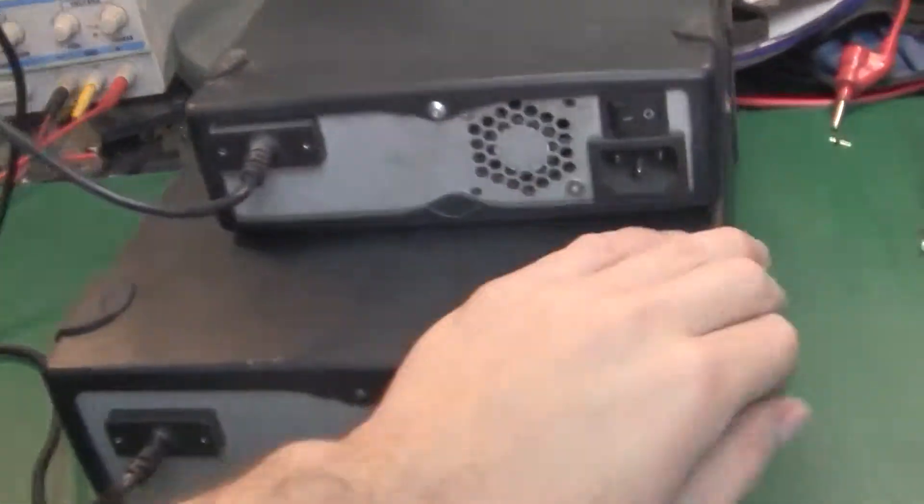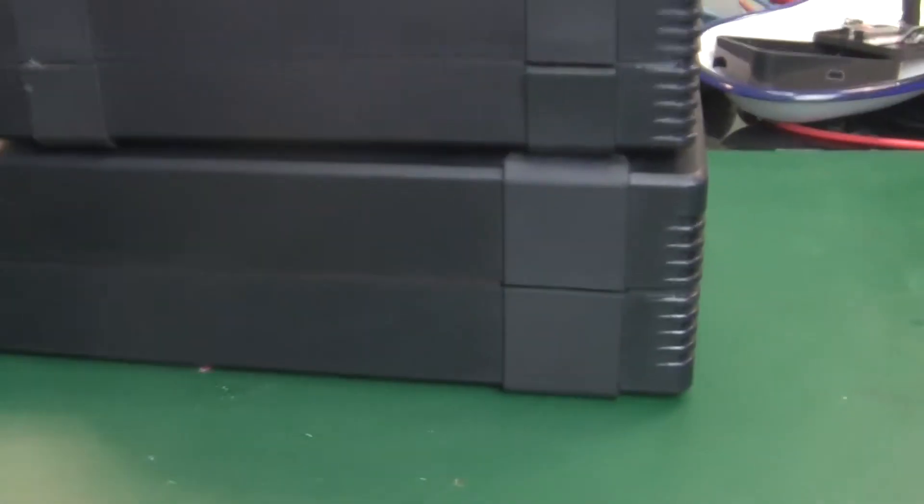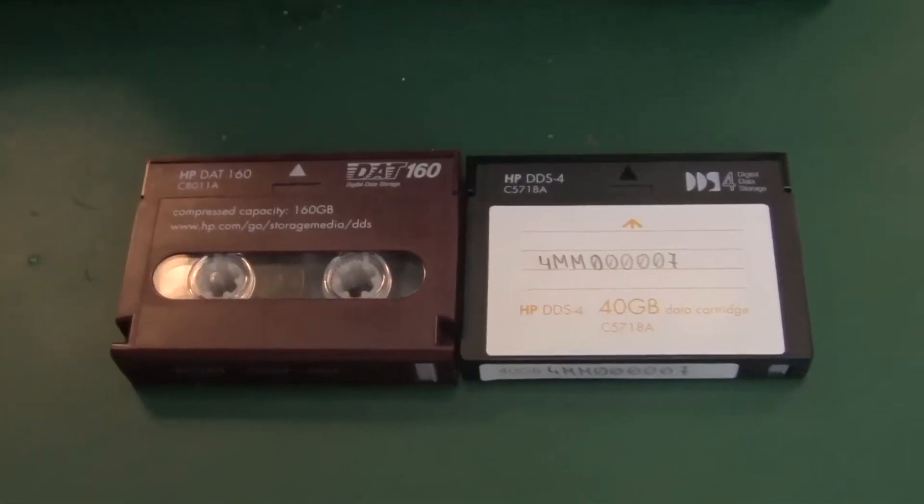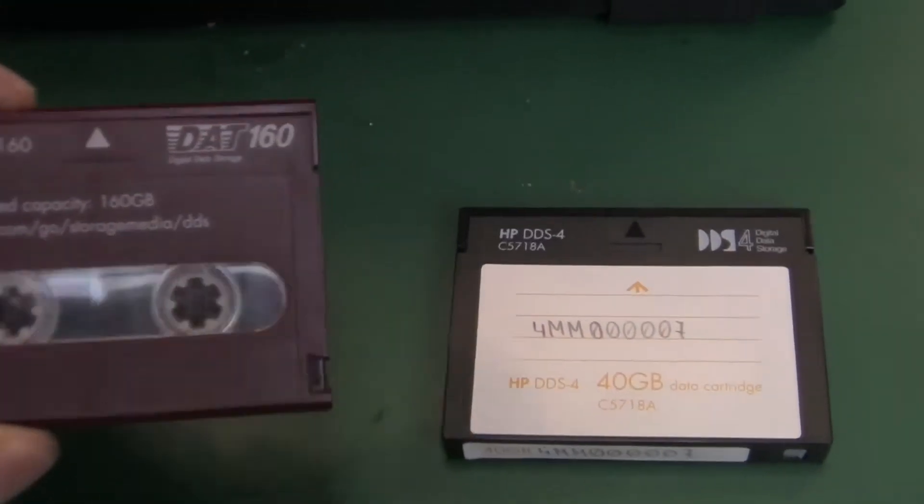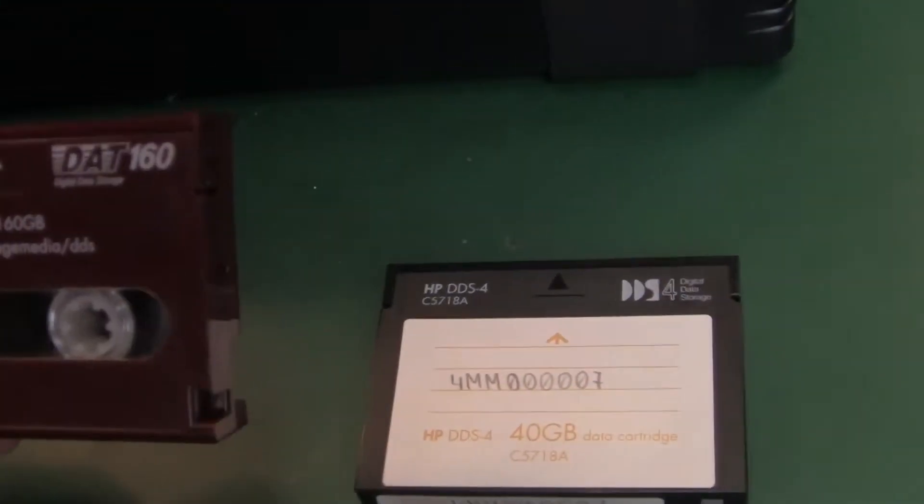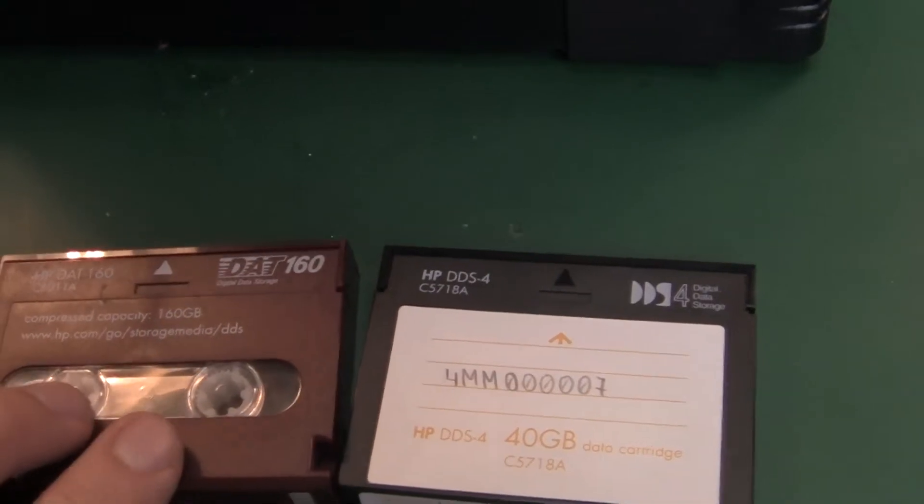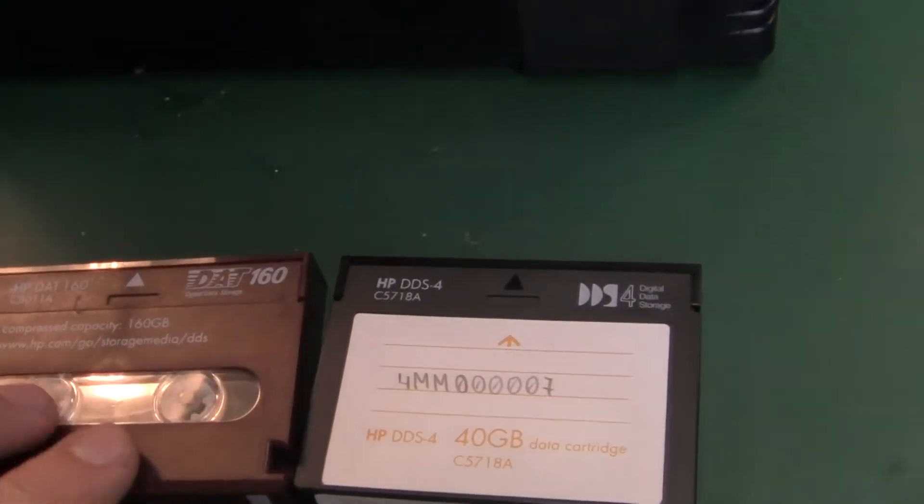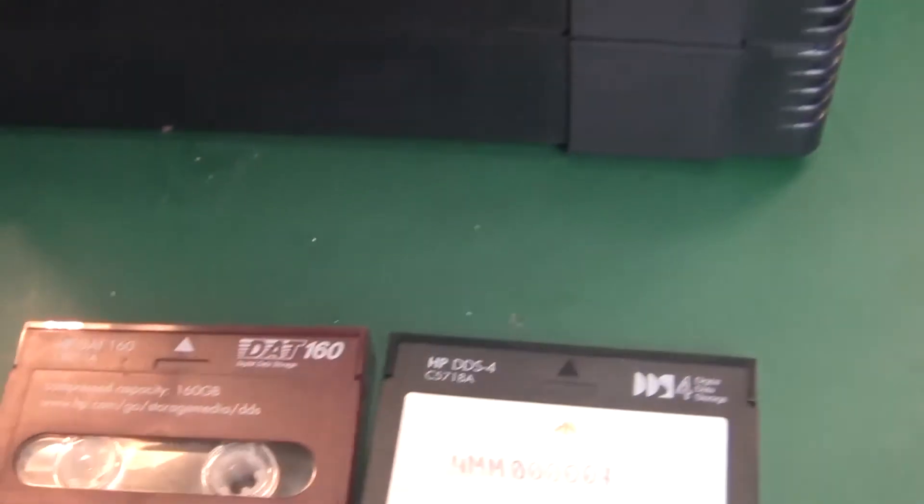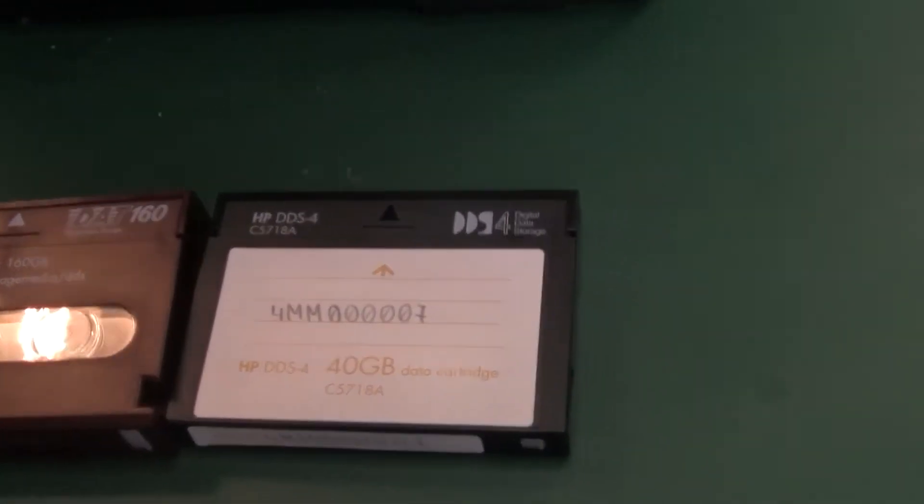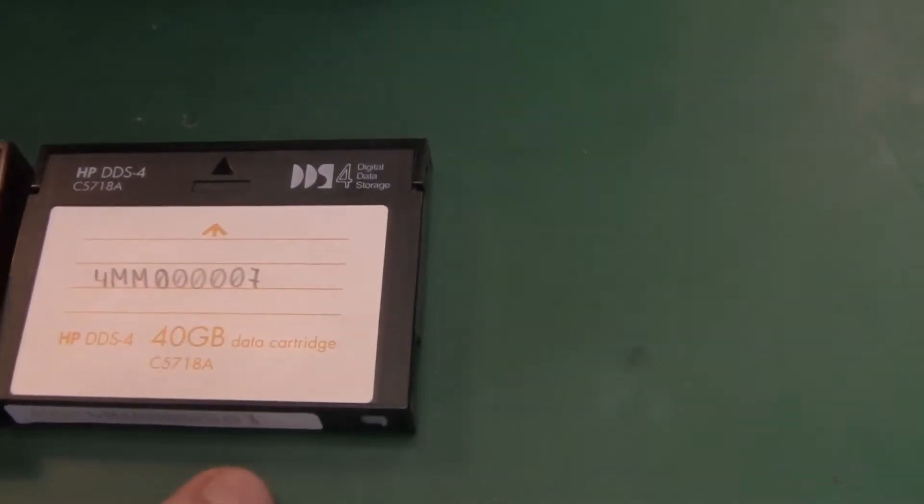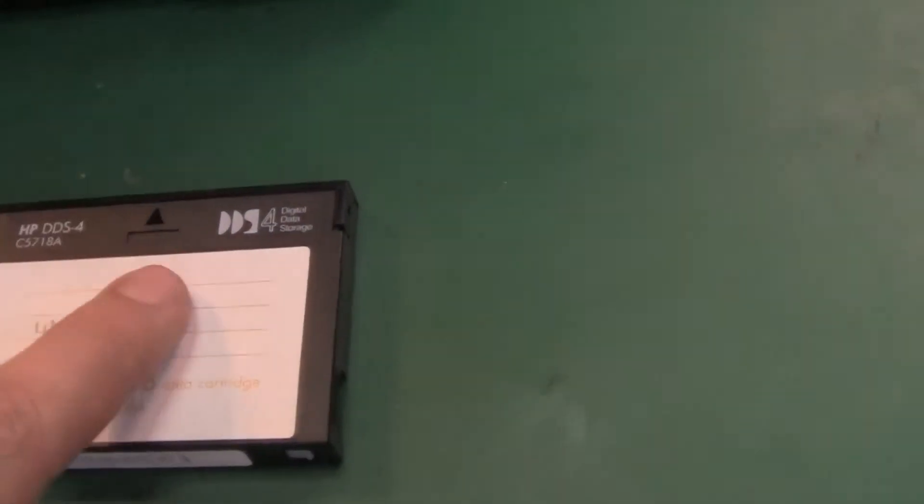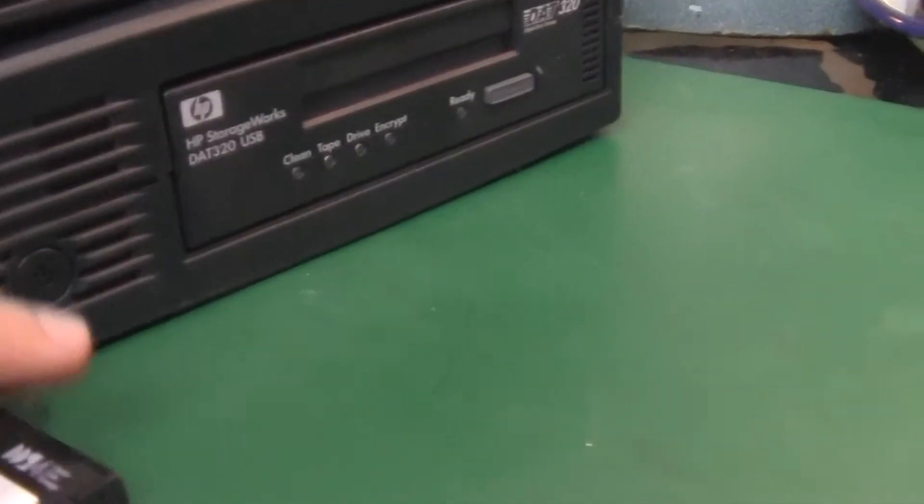I'm going to show you both tapes. This tape is a DAT160, and the DAT160 can be written and read on the DAT320 drive. This is a DAT40 tape. The DAT40 cannot be used on the DAT320.